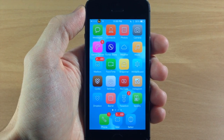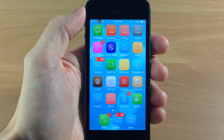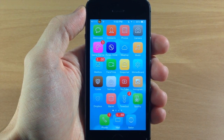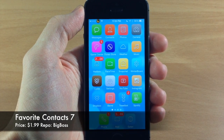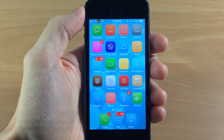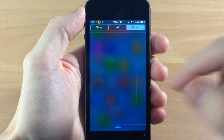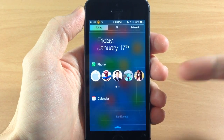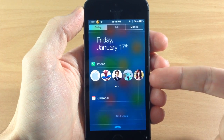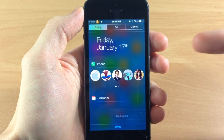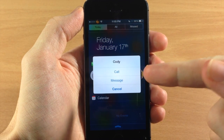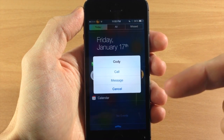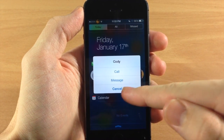What's up guys, this is iTweaks here and today I'm going to be showing you a new tweak that was just updated for iOS 7 called Favorite Contact 7. What this is going to allow you to do is swipe down on your Notification Center and on your Today tab you'll have a widget that lets you tap on your favorite contacts and call, message, or email them depending on your settings.